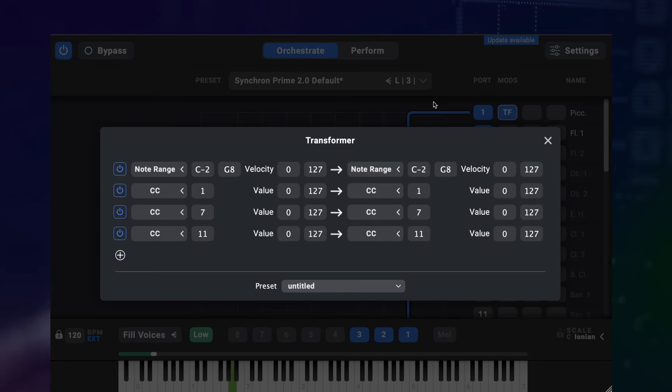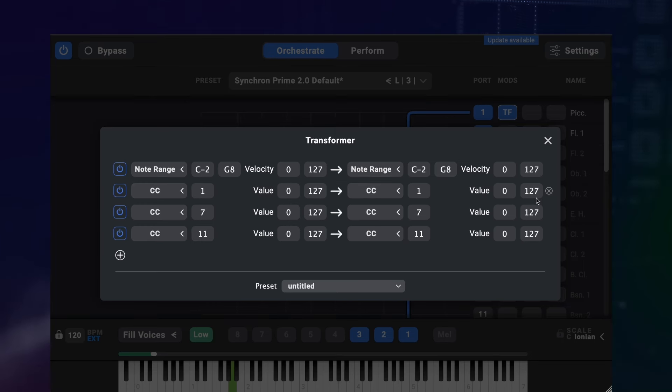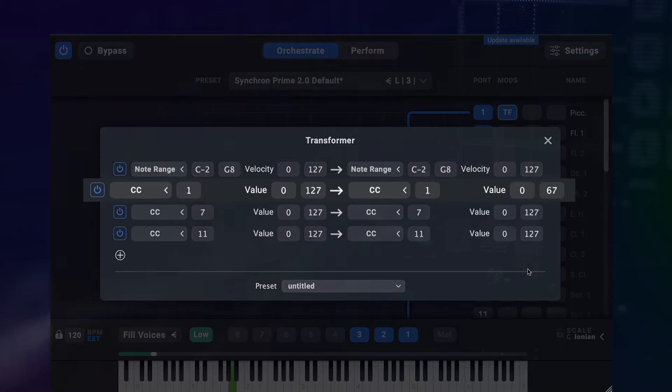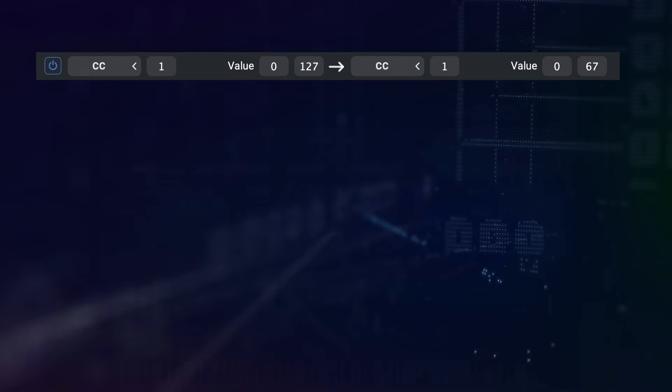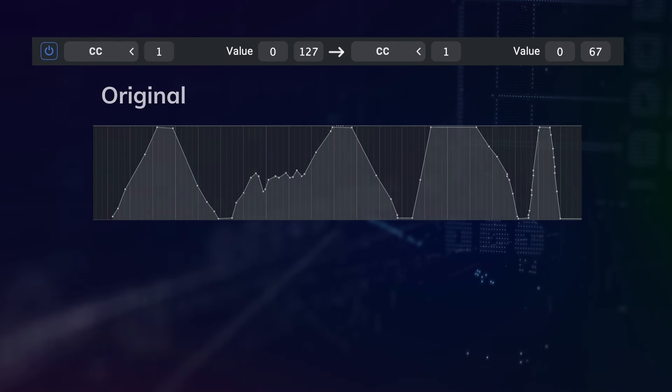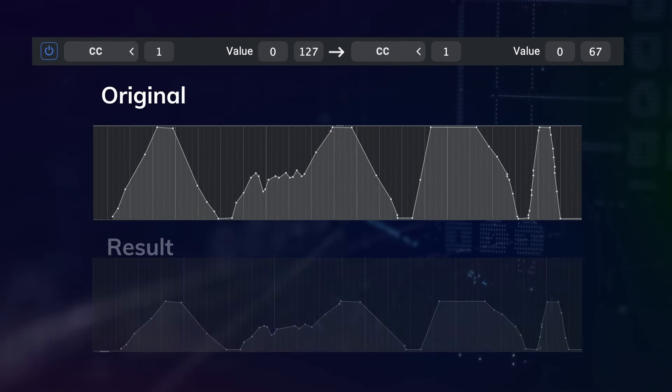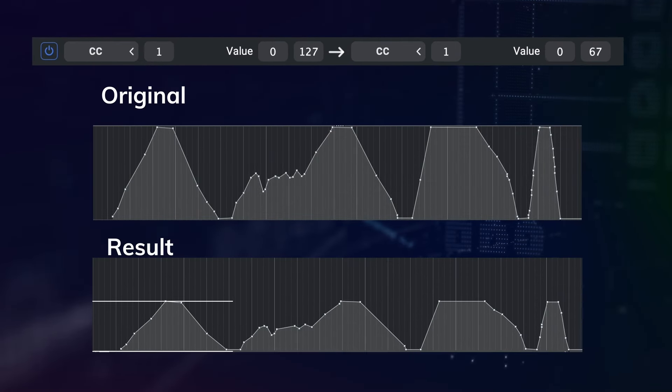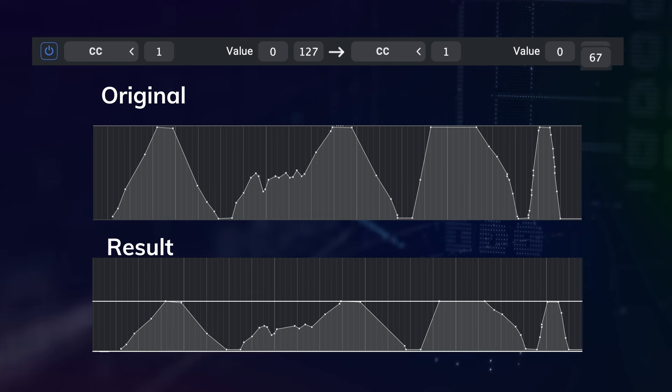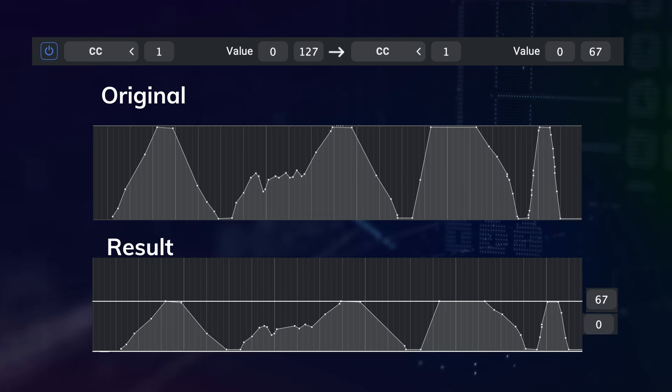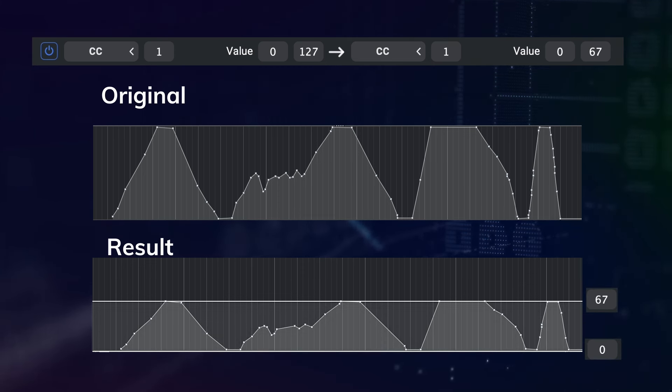So for example right now this line here does nothing as it has CC1 from 0 to 127 on both sides, the same values for input and output. But if I change the upper bound on the output side here to 67, the range of the modwheel coming in on this part will be compressed. So all the modwheel data across the full range will now be scaled down, so the highest value it ever goes to will be 67 and the lowest is 0.